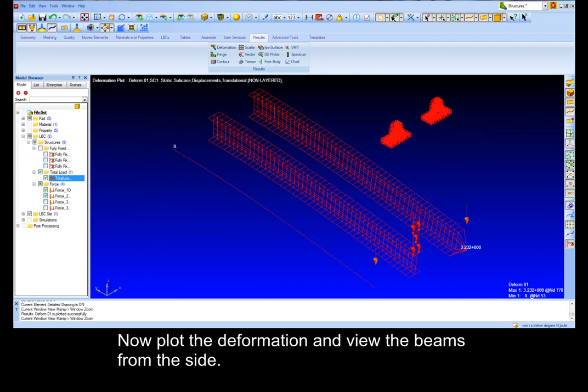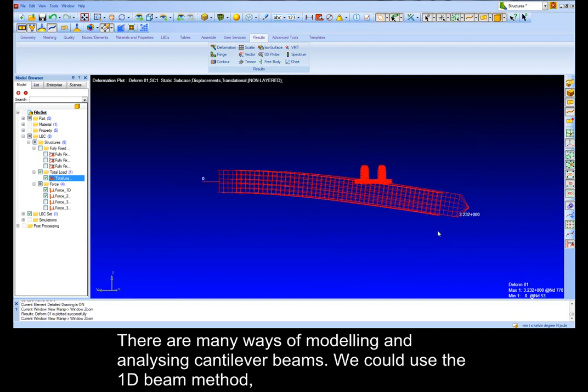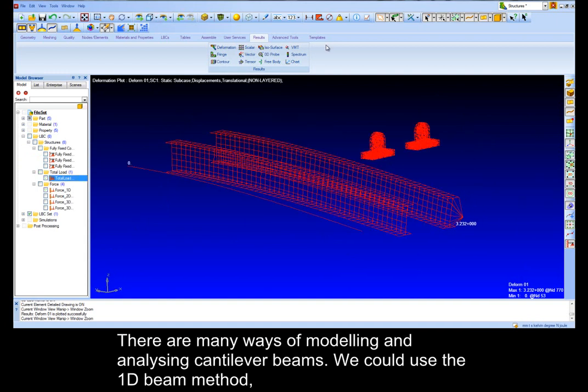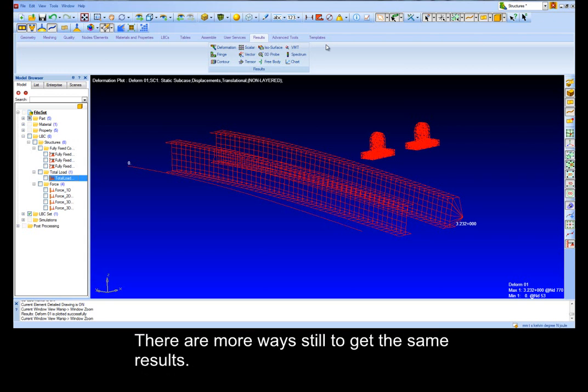Now plot the deformation and view the beams from the side. There are many ways of modeling and analyzing cantilever beams. We could use the 1D beam method, the 2D beam method where you load all the edges using the total load tool, or the 2D RBE2 rigid connector method. There are more ways still to get the same results.